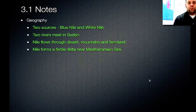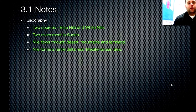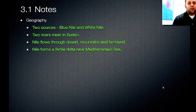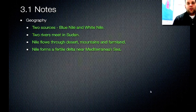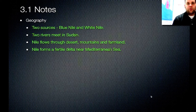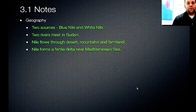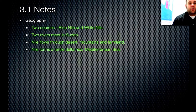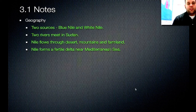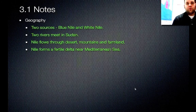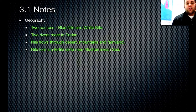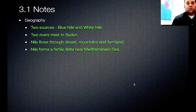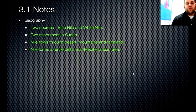So the first grouping is geography. The Nile has two sources: the Blue and White Nile. The two rivers meet in Sudan where they join together to become the Nile, and this flows through deserts, mountains, and farmland. The Nile forms a fertile delta near the Mediterranean Sea, which is where most of the farming took place. An interesting fact is that the Nile runs from south to north — one of the few rivers in the world that does this.